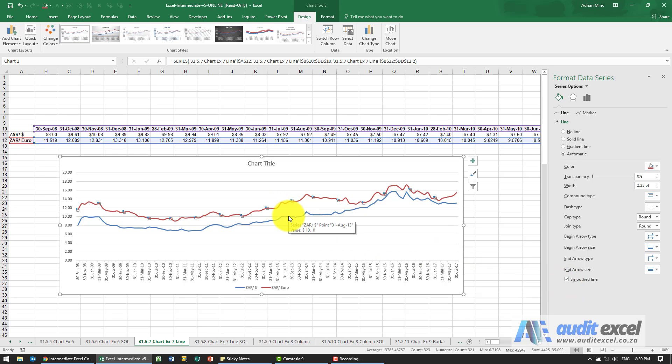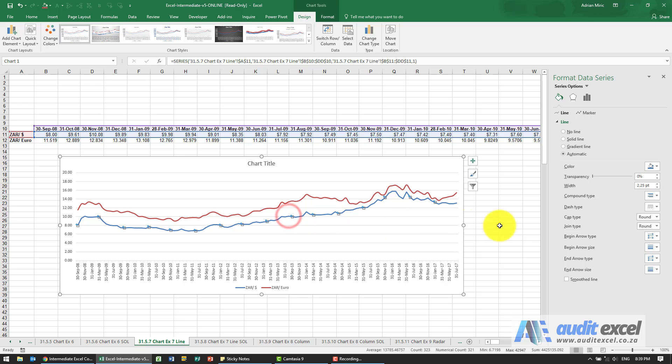I have to do the same with this one, so here we're going to go to smooth line. So there we have our chart.